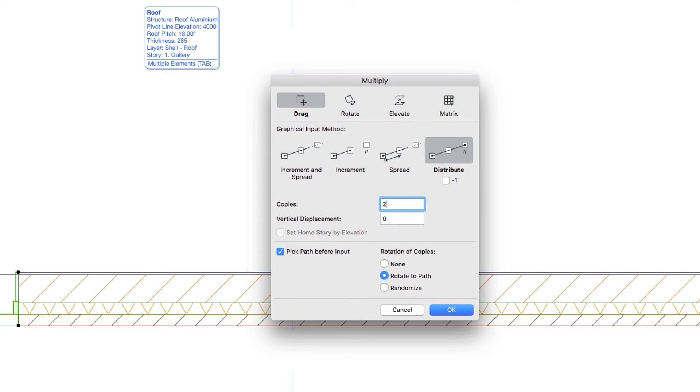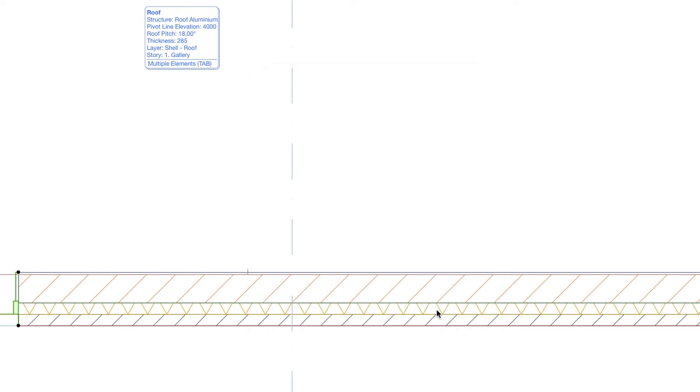Uncheck the Pick Path Before Input checkbox, choose None for the rotation of copies, and click OK.